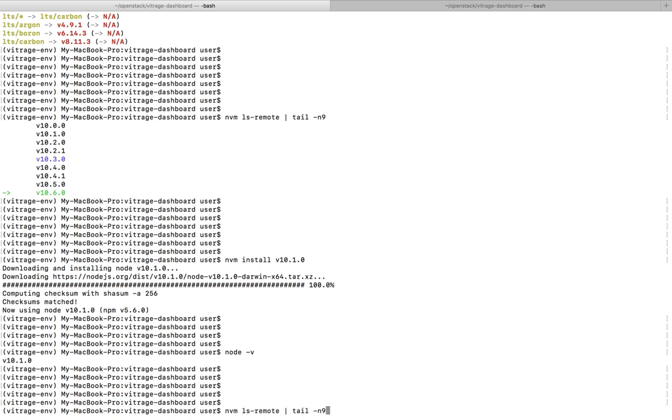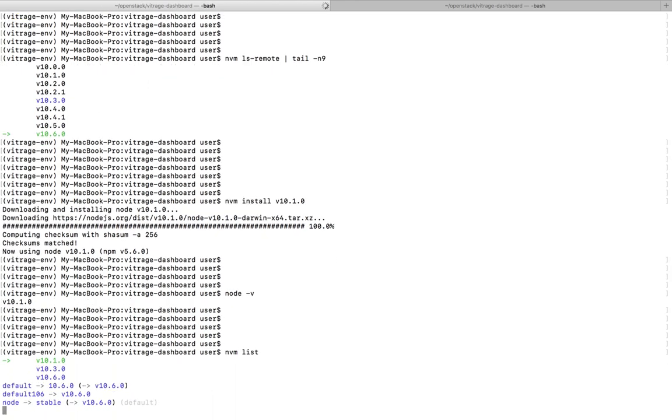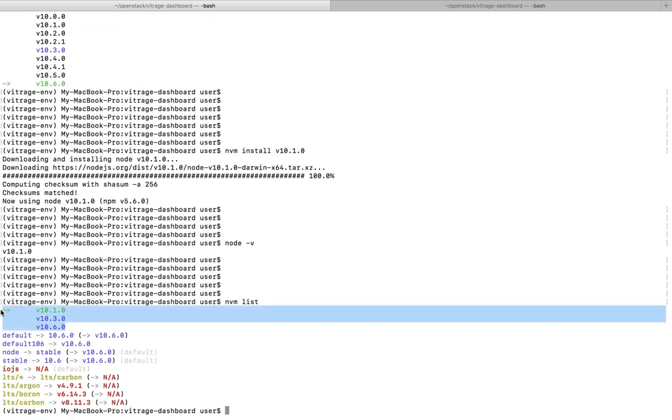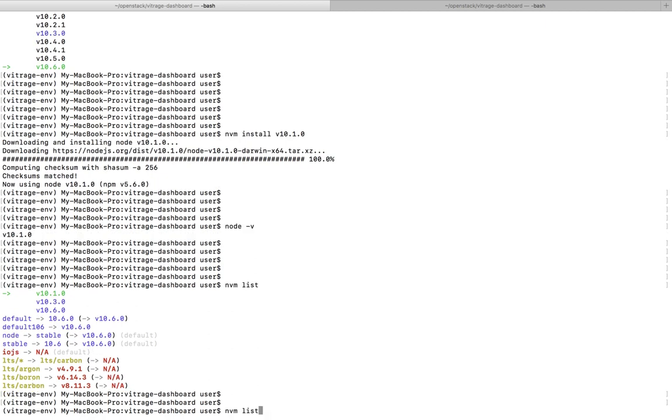First you have to list all the Nodes which we already installed. You can see I have installed three versions. If you want to set another version as the default version, you can use this command: nvm use. Let's say I am going to set this as the default version.